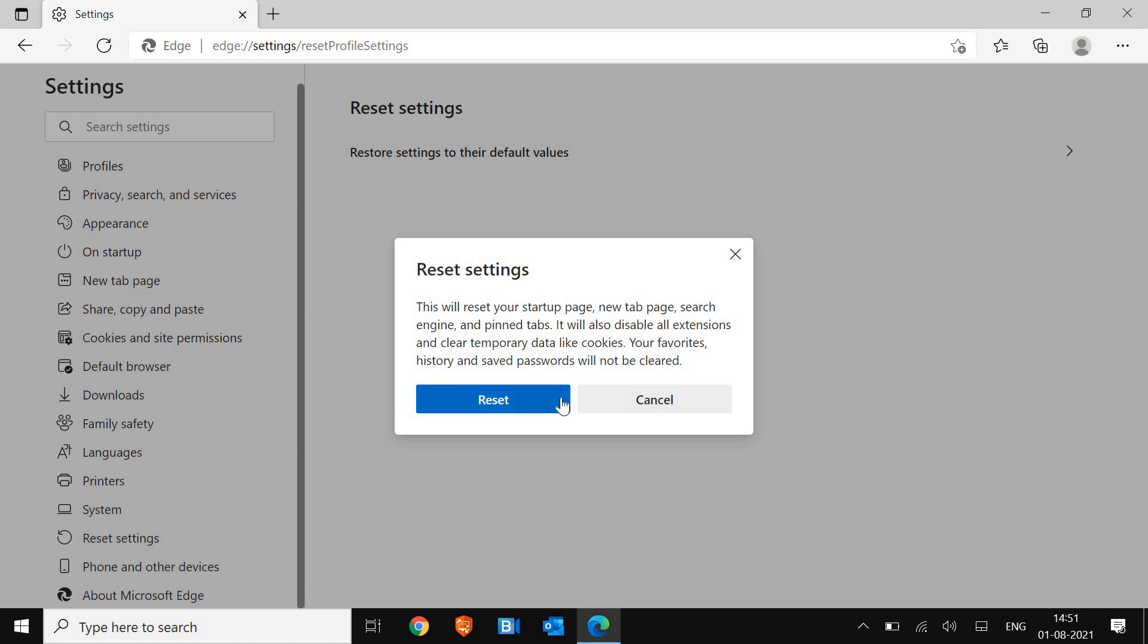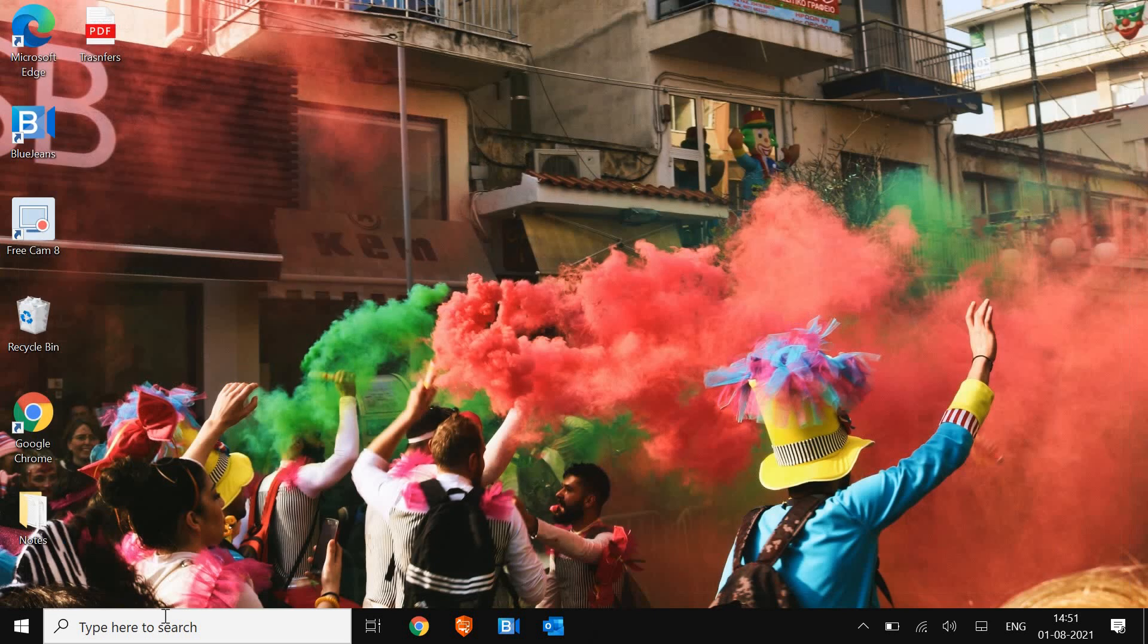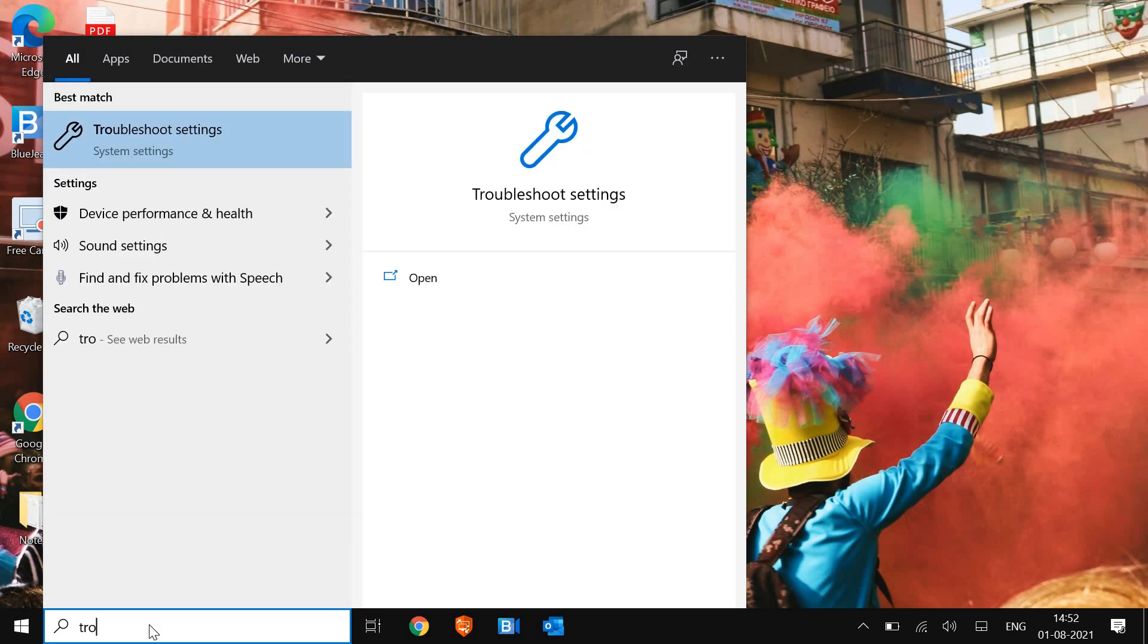Once you click on Reset, try to open and see the magic. Now we will move to the next step if it's not opening. For that, we just need to type in the search bar 'troubleshoot' and then click on Troubleshoot settings.